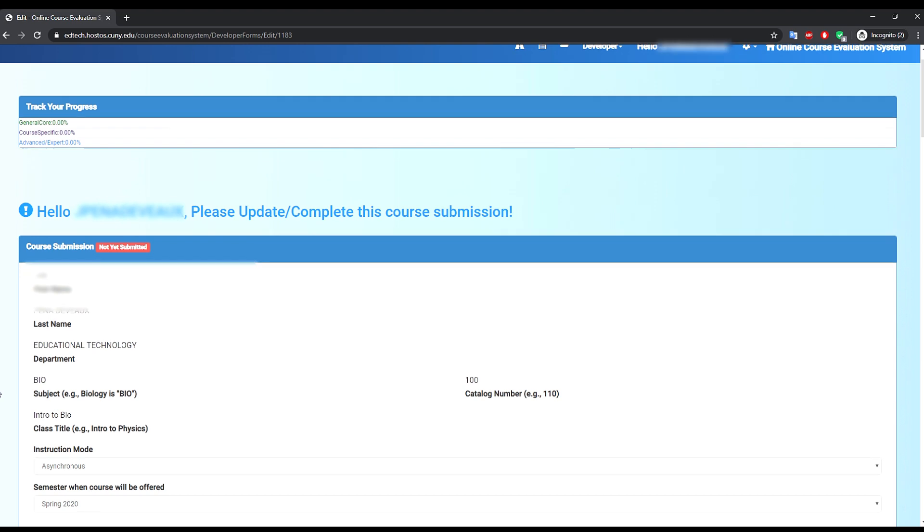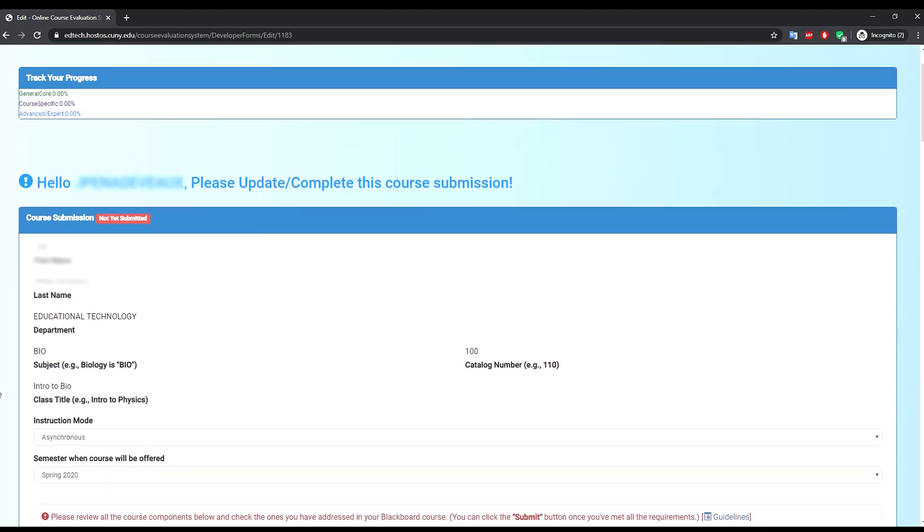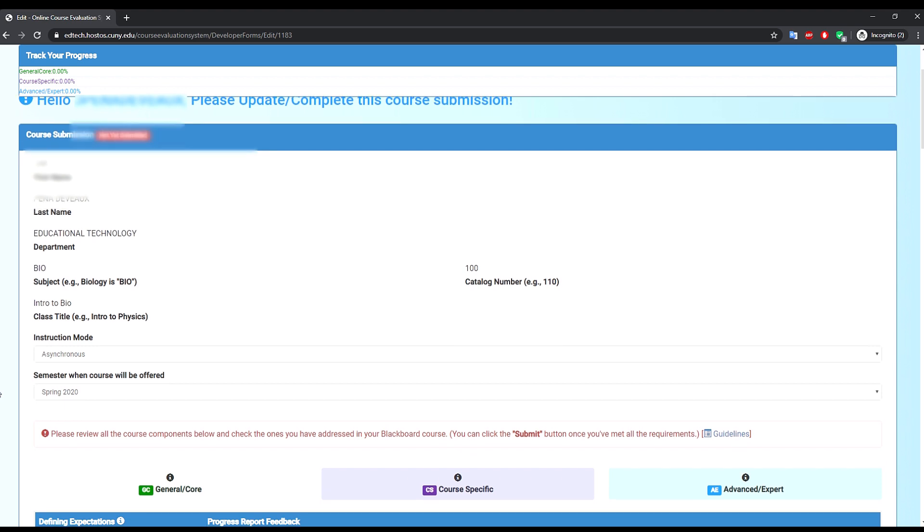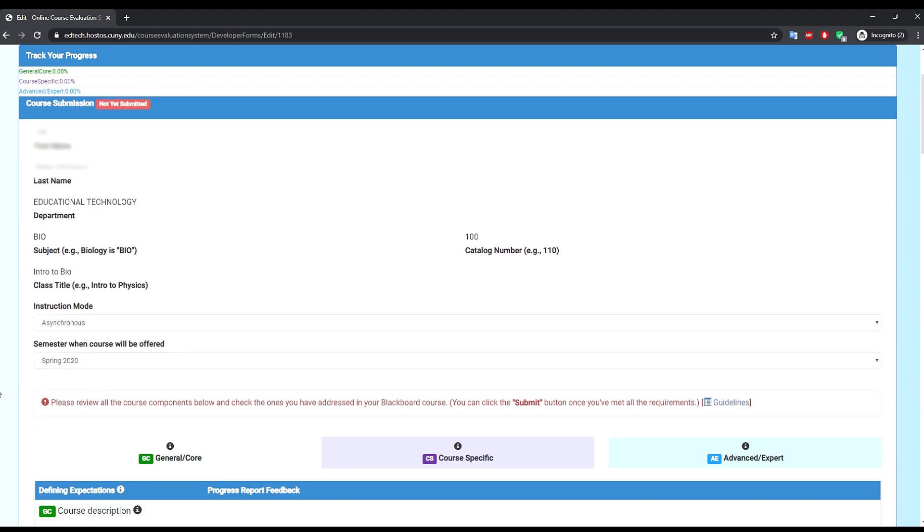This checklist is based on the online course development guidelines and you will be able to click on the information icon next to each of the categories, requirement types, and course components for more details. You can also access the complete course development guidelines by clicking on the guidelines link.